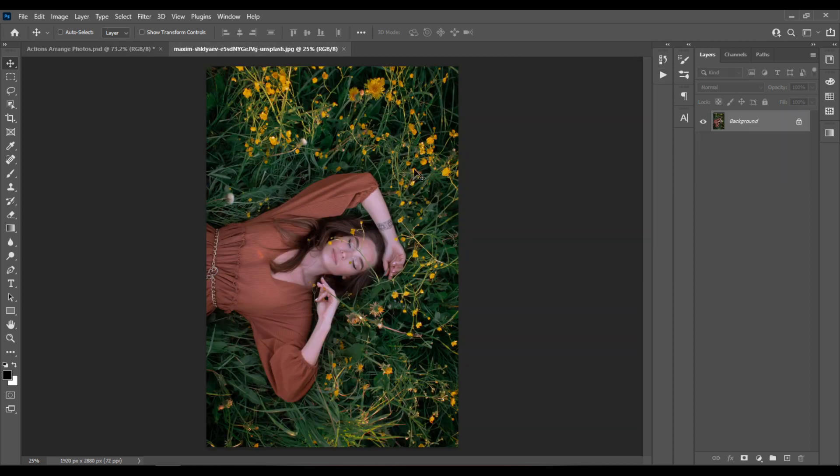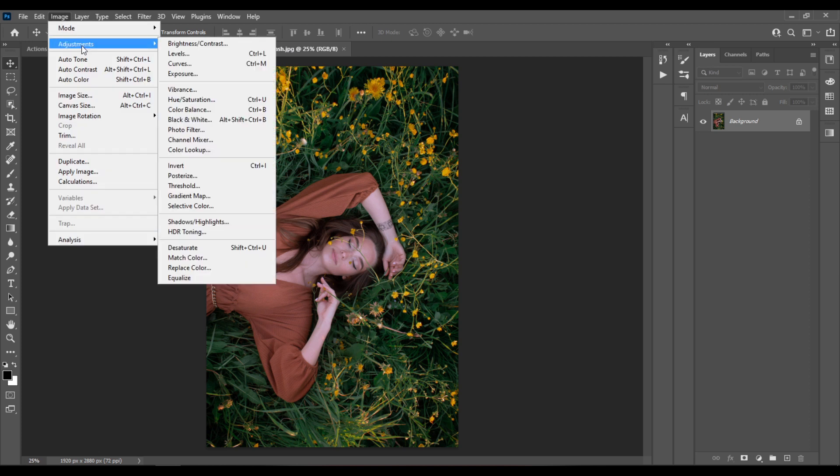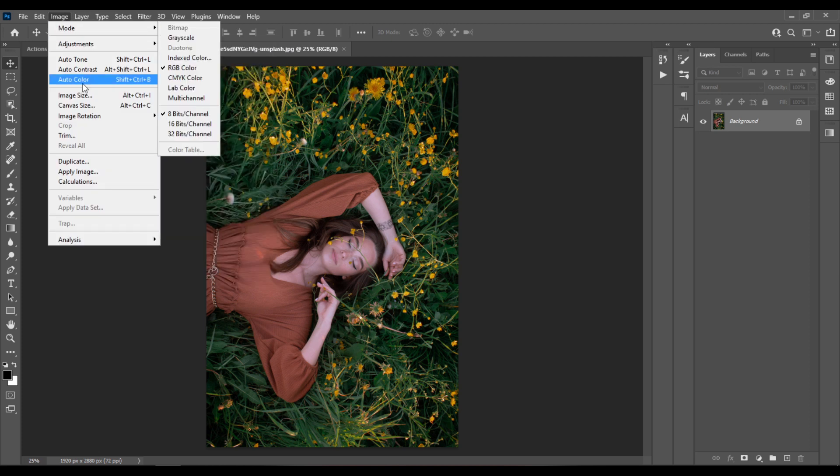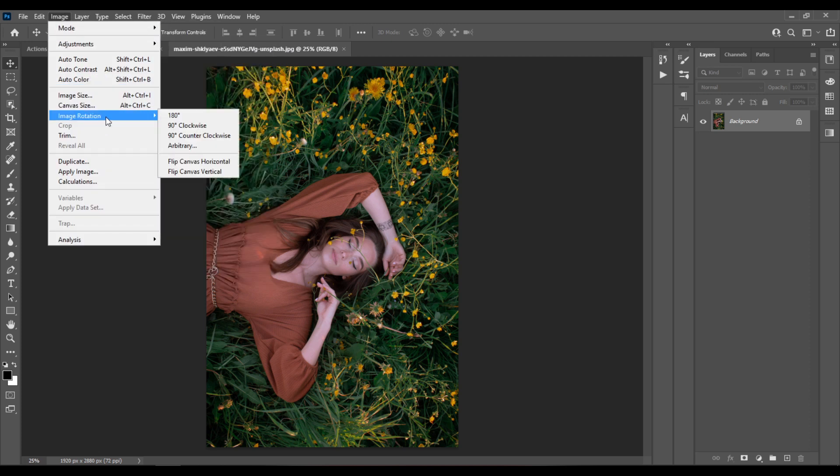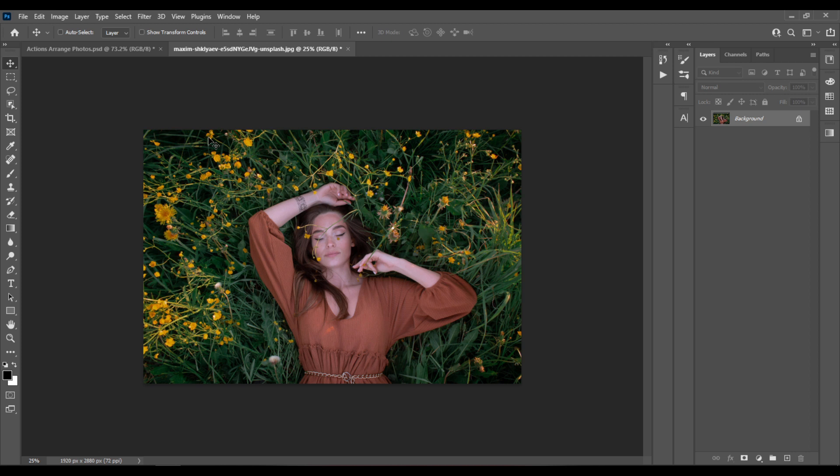Here in another Photoshop document I've opened my photo that I want to use for the collage. So I'll go to Image Adjustment to Image Rotation, and I'll choose 90 degrees counterclockwise.